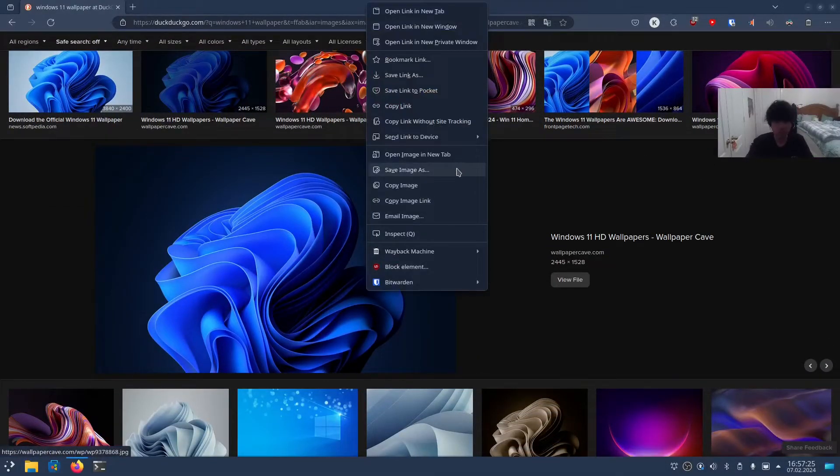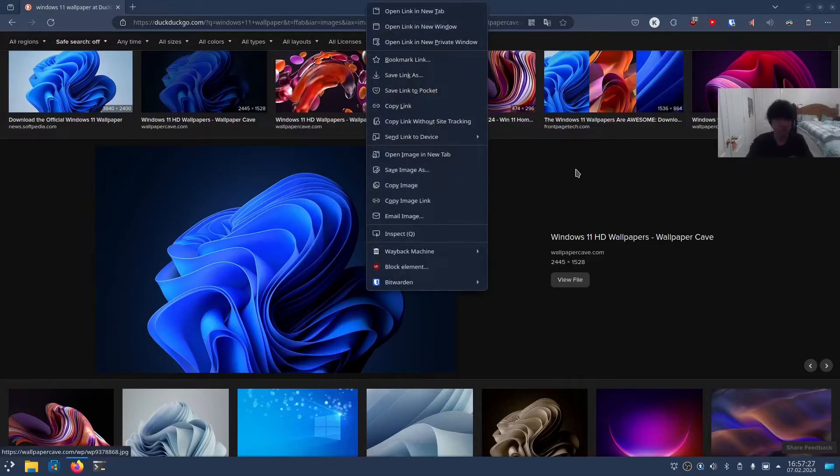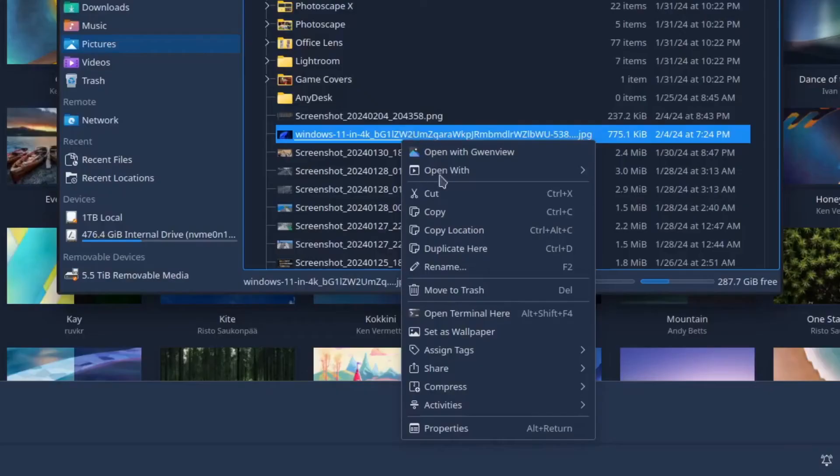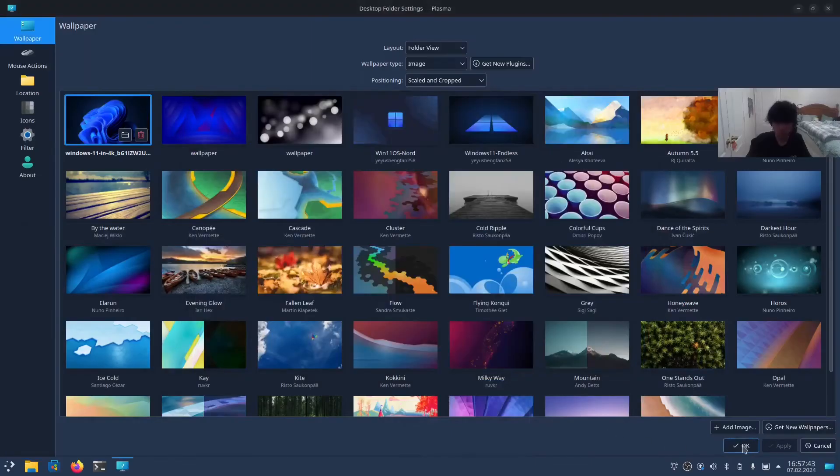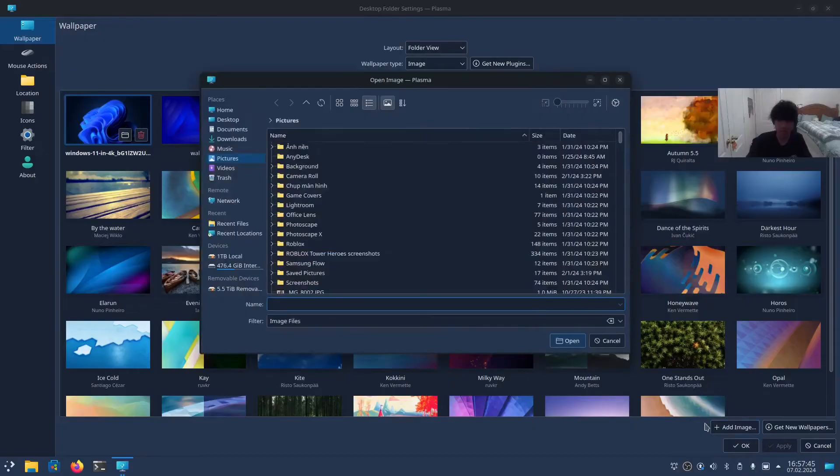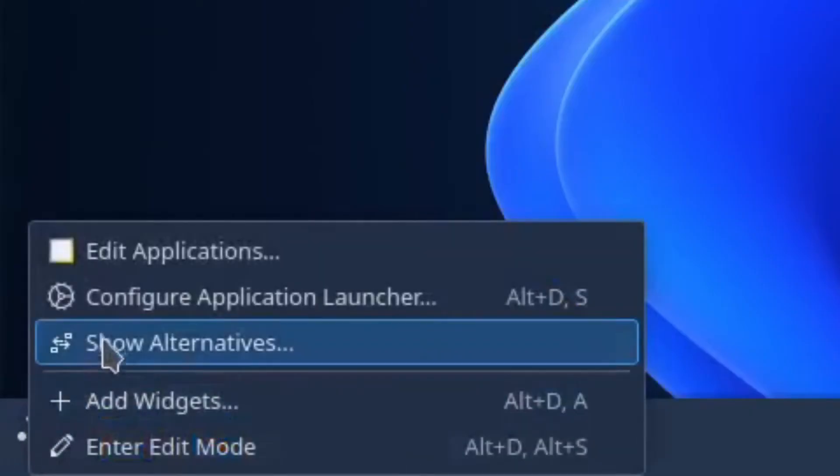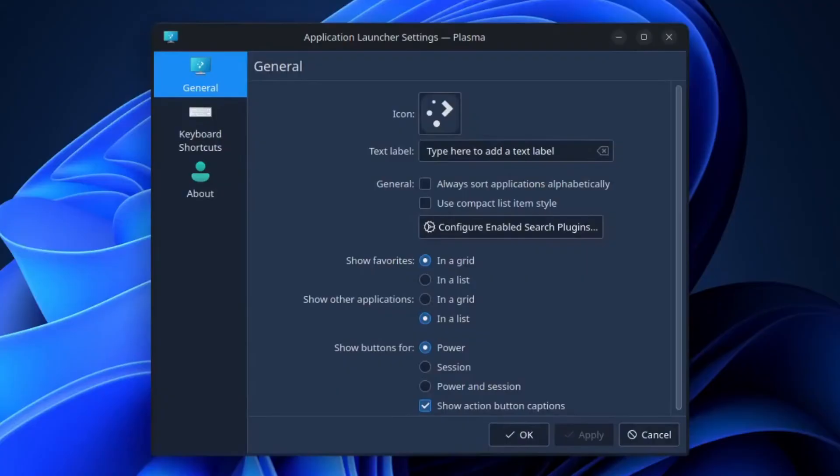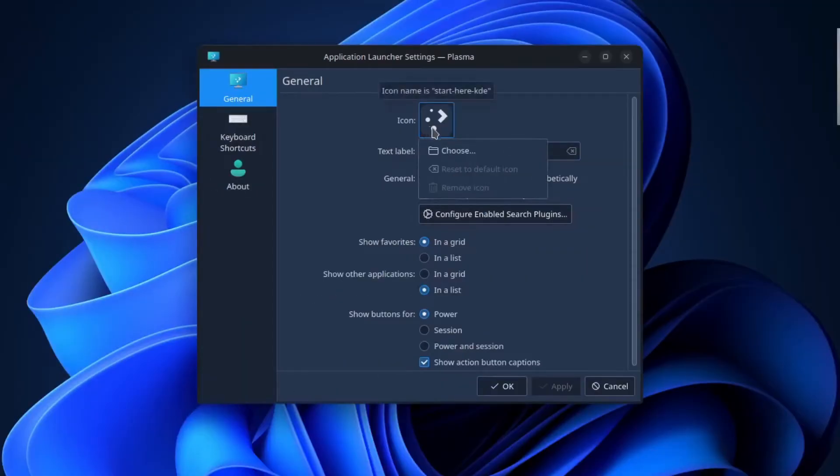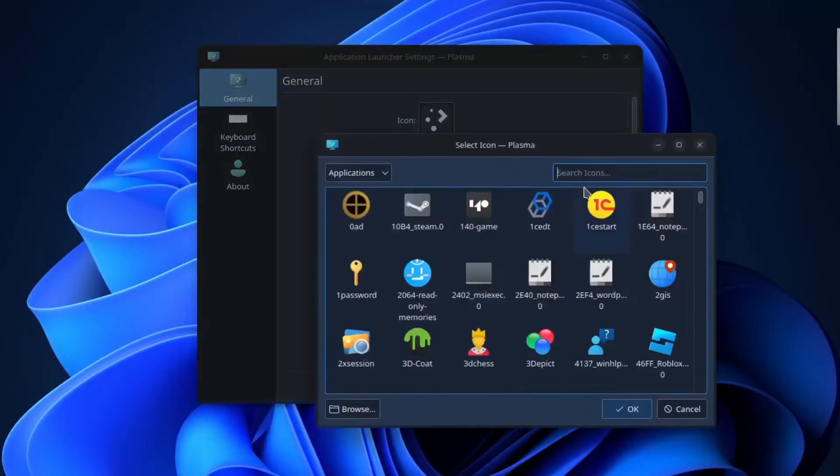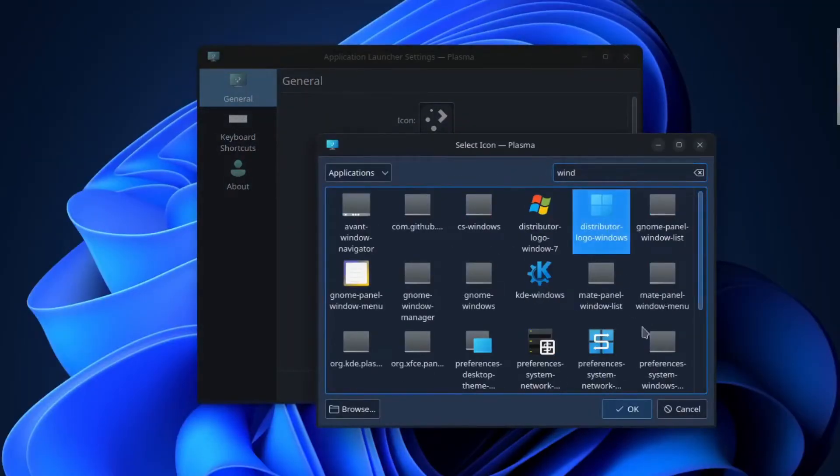Right-click, save image as, download it, and use that as your wallpaper. Or just click Add Image here. Now right-click on the menu and select Configure Applications Launcher. Then change the icon to Windows.